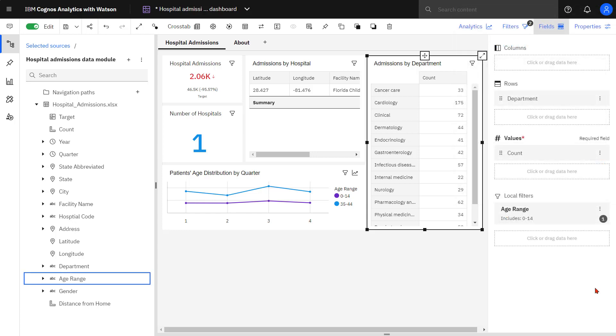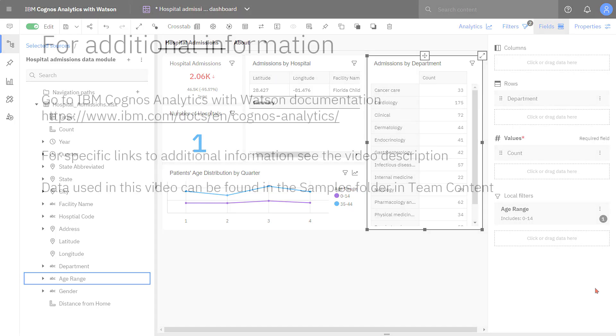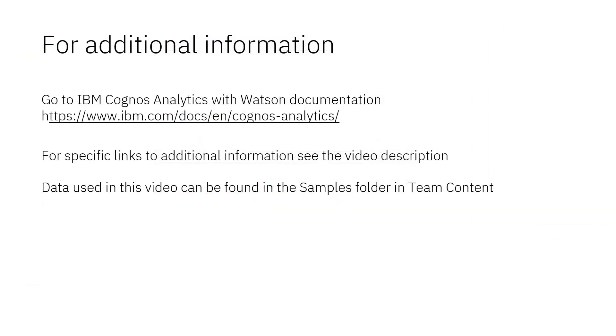This concludes the video on how to set up cascading filters in dashboards. Documentation for IBM Cognos Analytics with Watson is available online. The video description below contains links for topics covered in this video. If you would like to try what was demonstrated in this video, you will find the data in the Samples folder in Team Content.